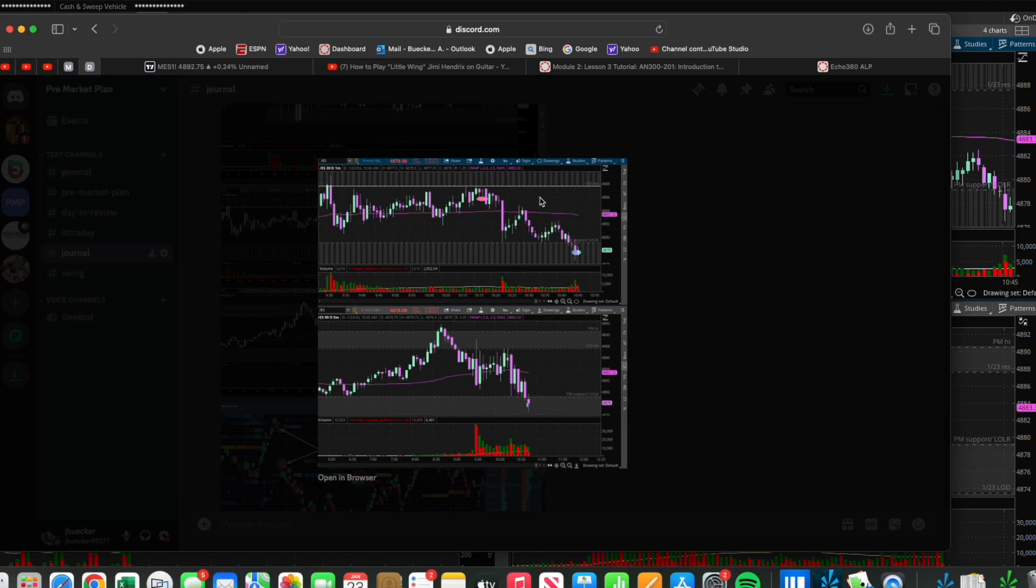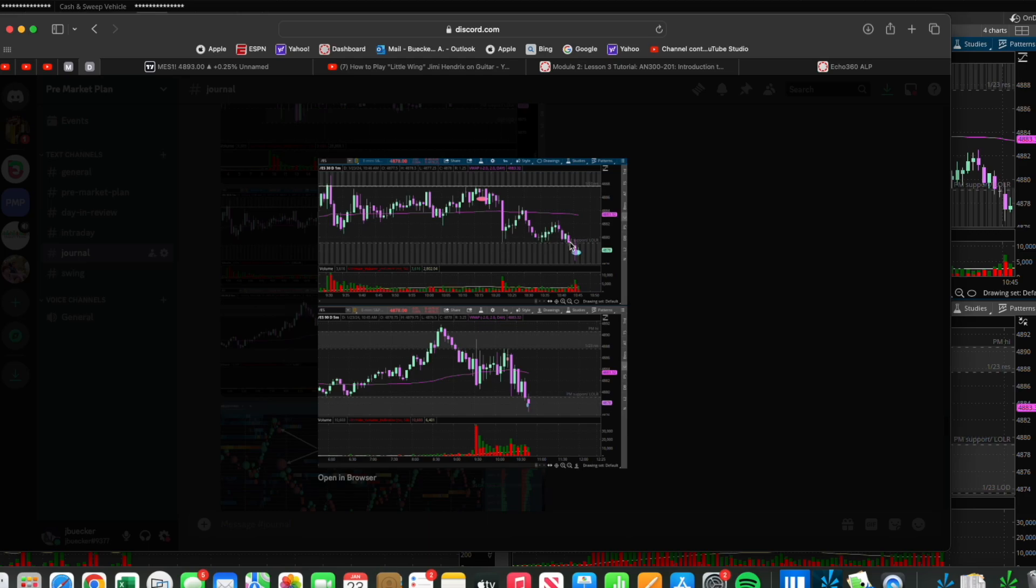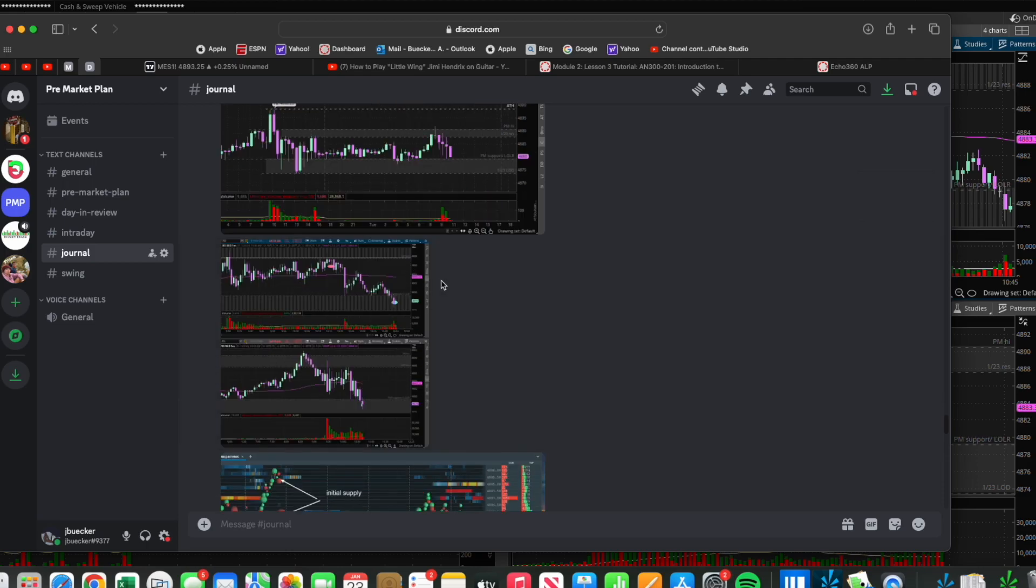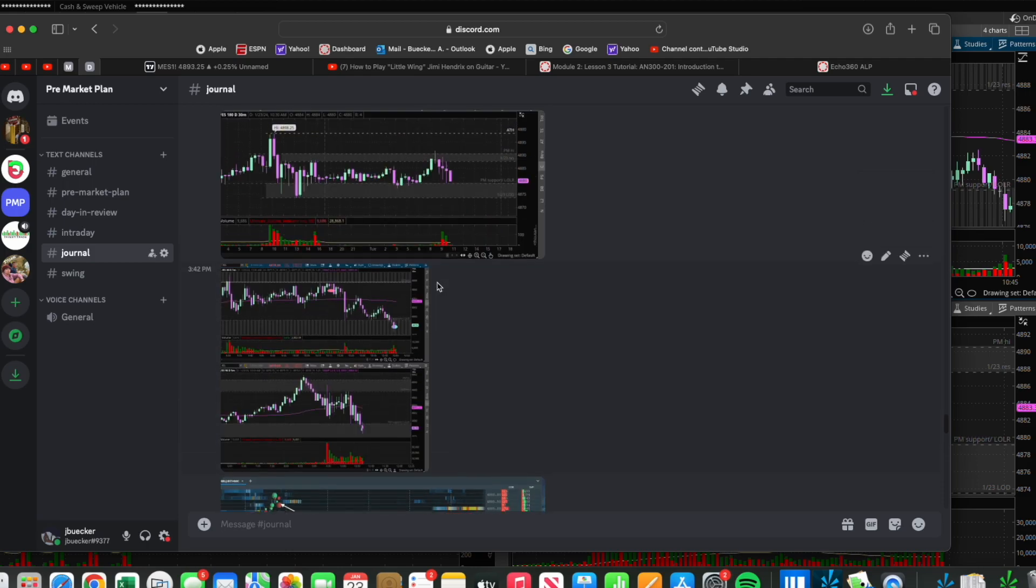The market retested and I held my stop at break-even. The move I was looking for was a break of this low of day level into this range to get out. At this point, new low of day, I was watching the break from this level, and when this level broke I exited.